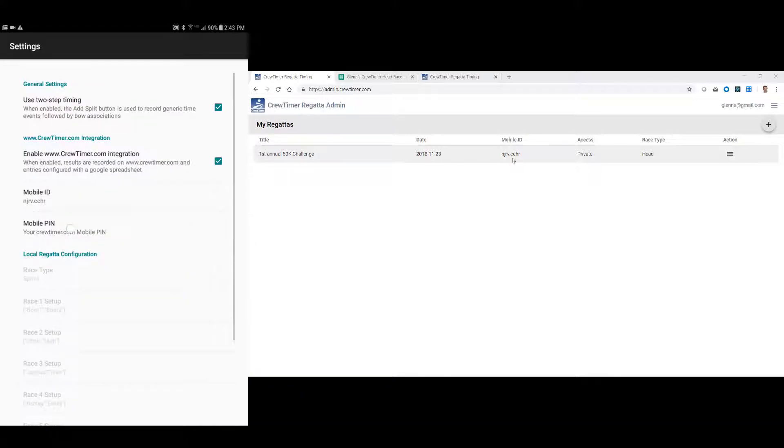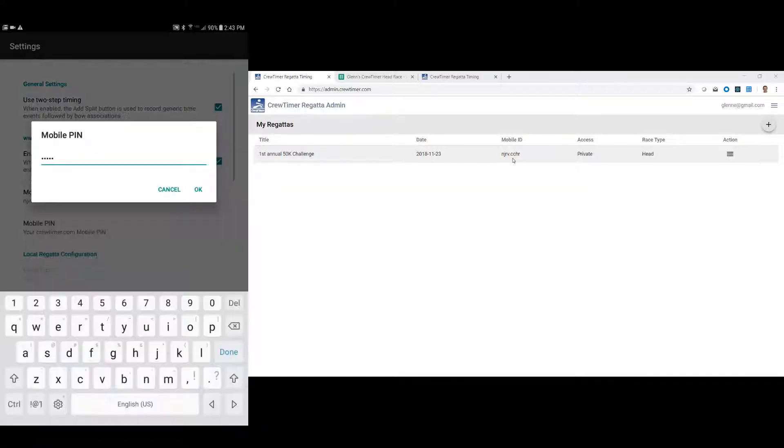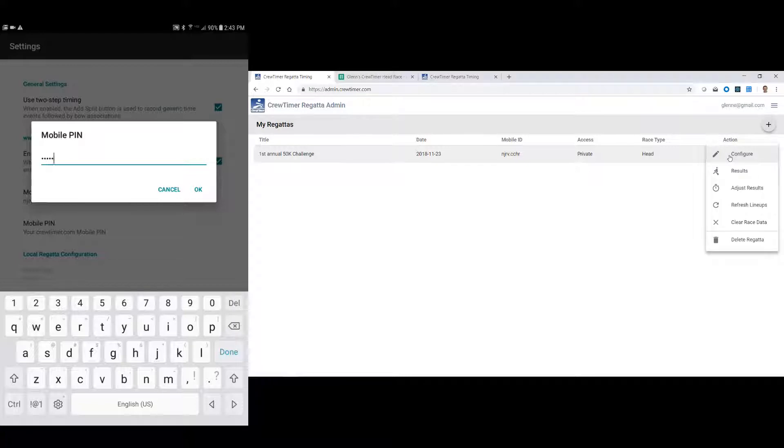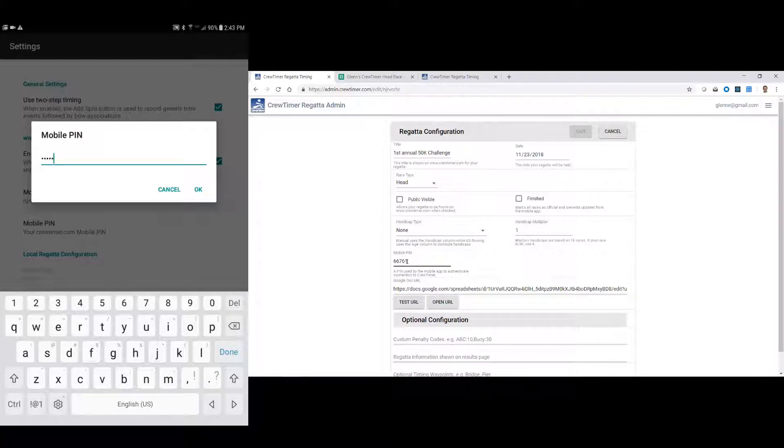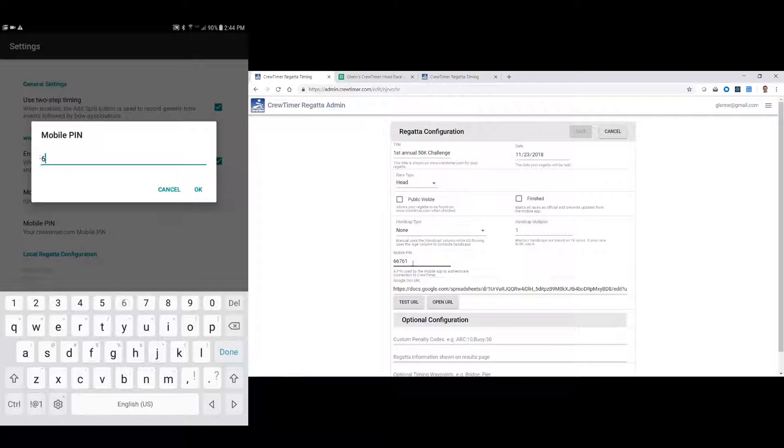And the mobile pin is an identifier that's in the configuration section of your regatta. So if I go here to configure, you'll see I've got a pin of 66761. This is the pin chosen by CrewTimer when the regatta was created. You're welcome to change it to another number if you like.